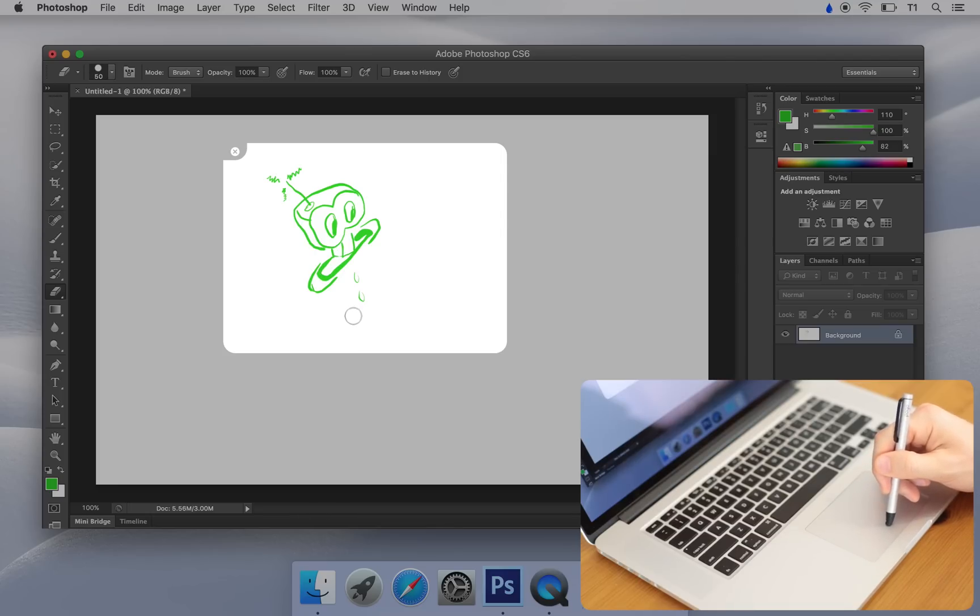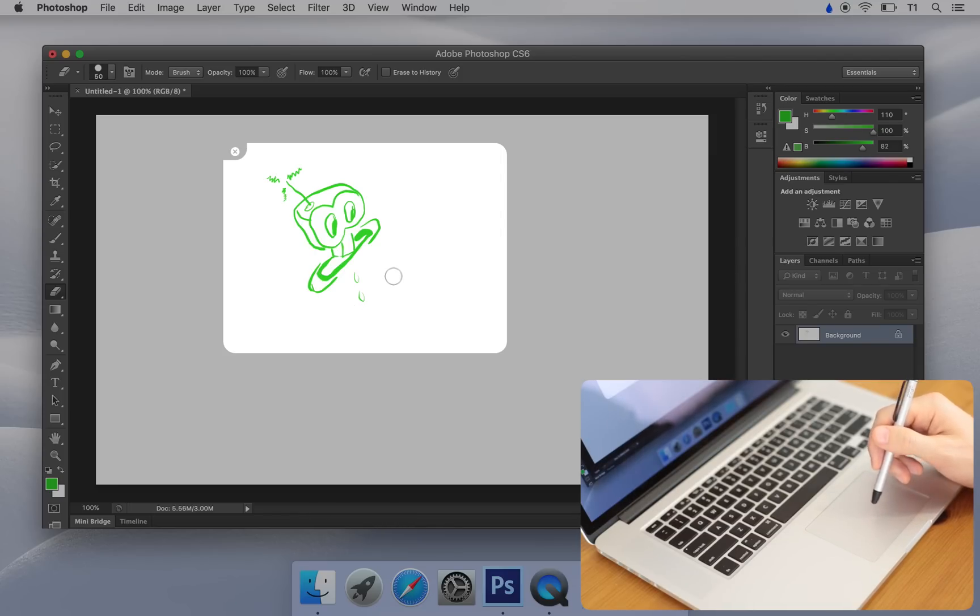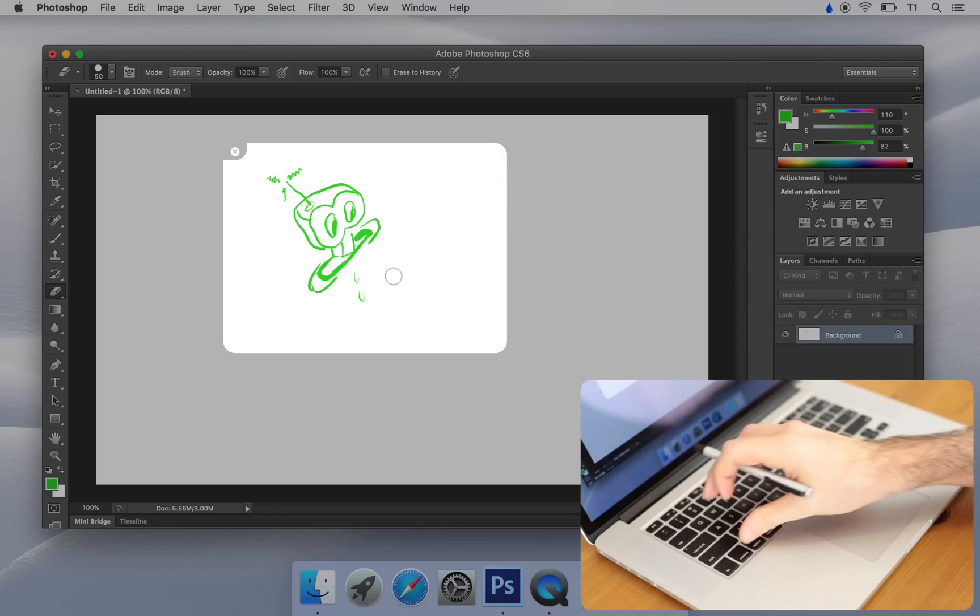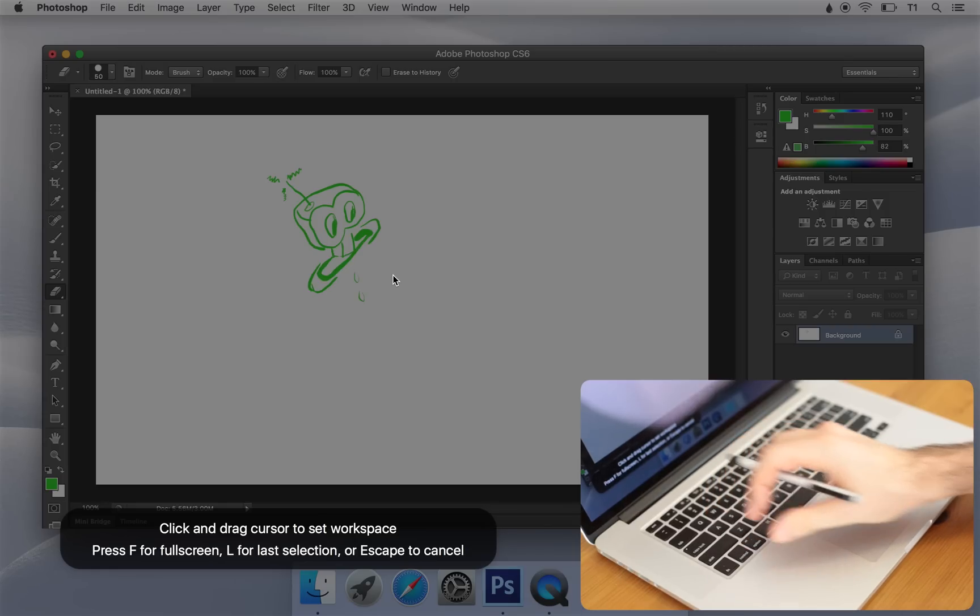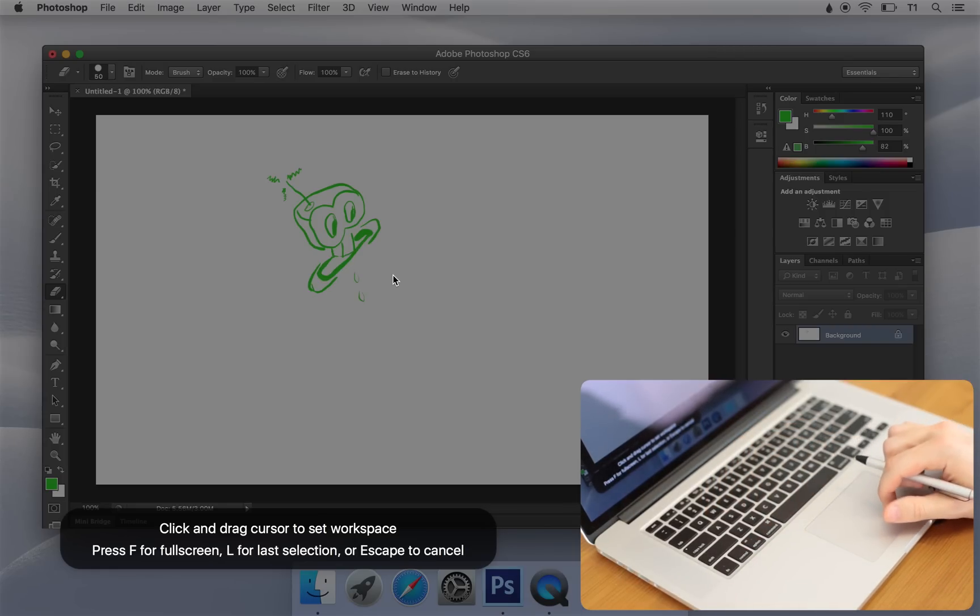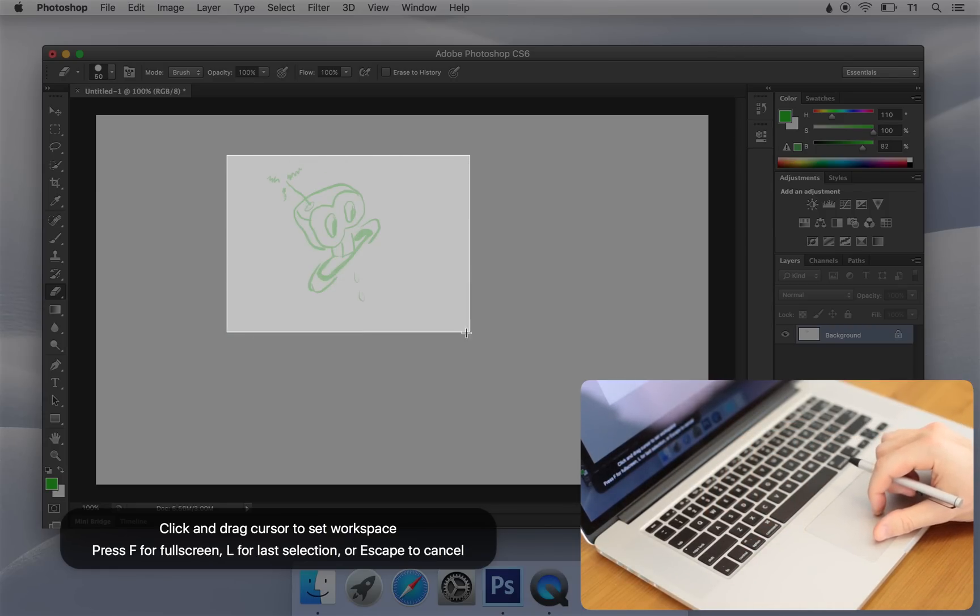A quick way of selecting a new workspace is with the workspace hotkey, control option W. It allows me to select any area on the screen.